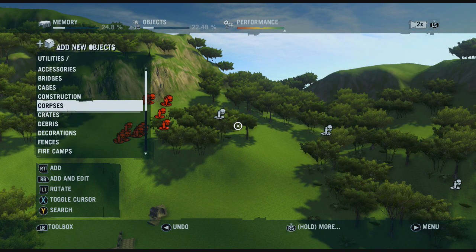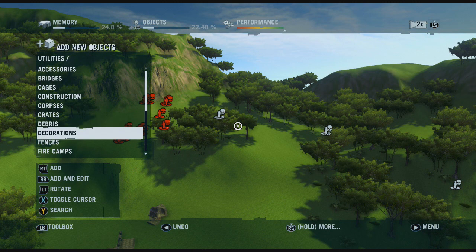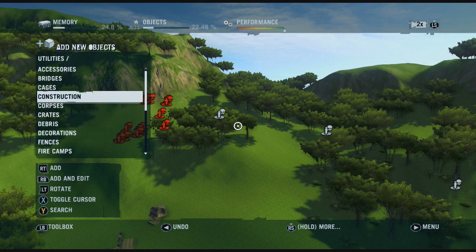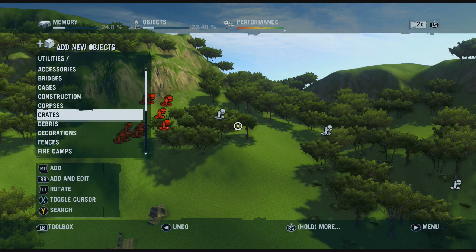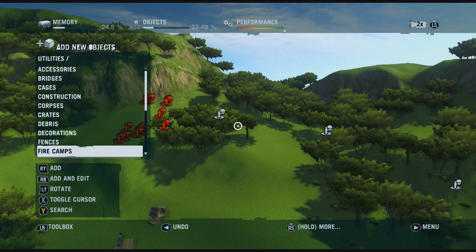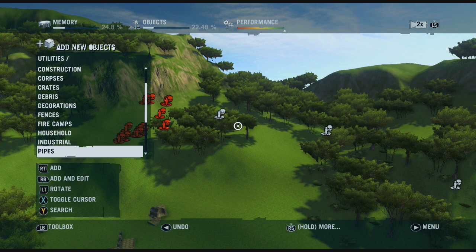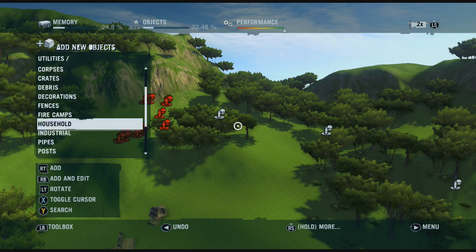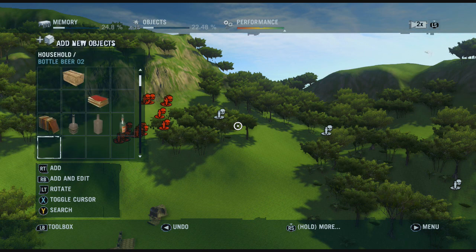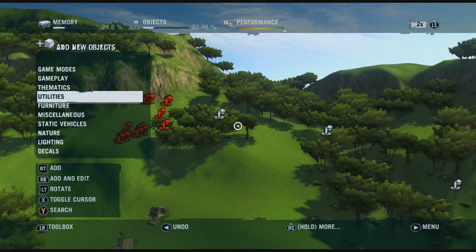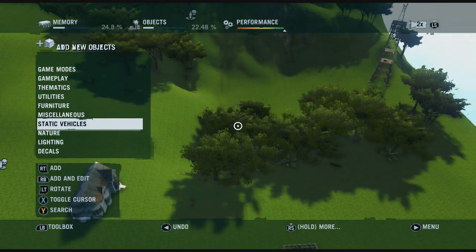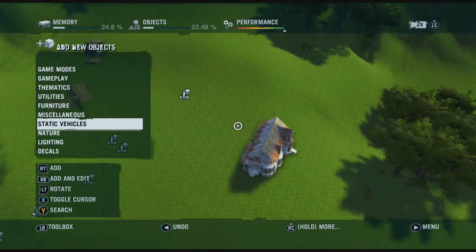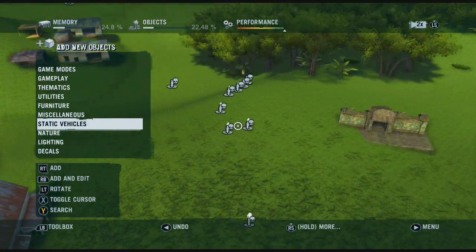There's so much stuff you can add. You've got cages, bridges, corpses, crates, debris, fences, fire camps, and then there's a lot of different stuff like household items. There's just so much you can do and customise — you could really come up with some really cool maps on this map editor.